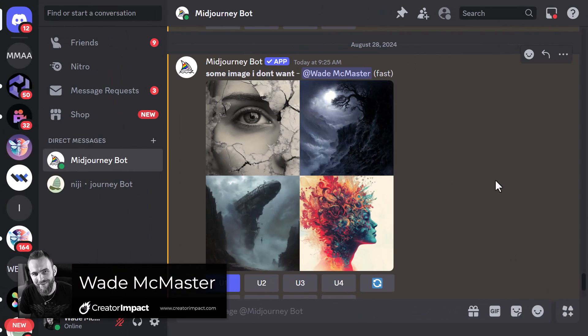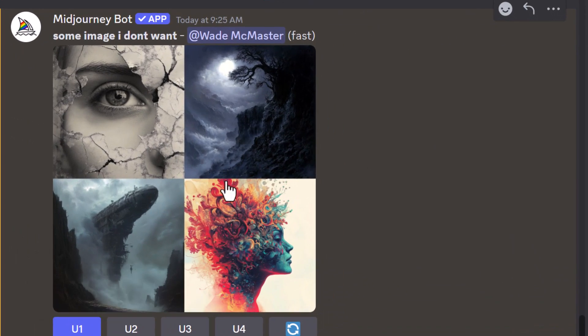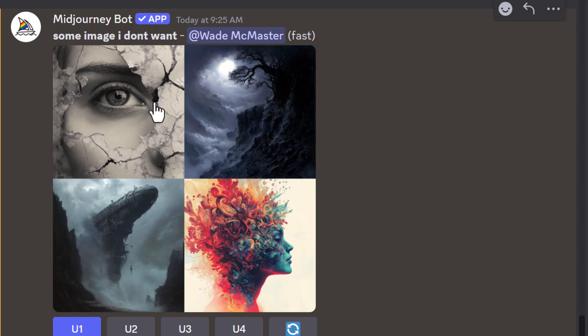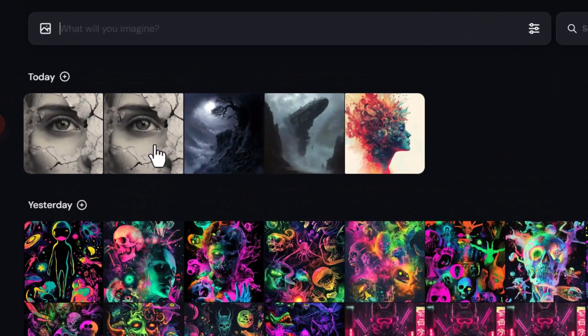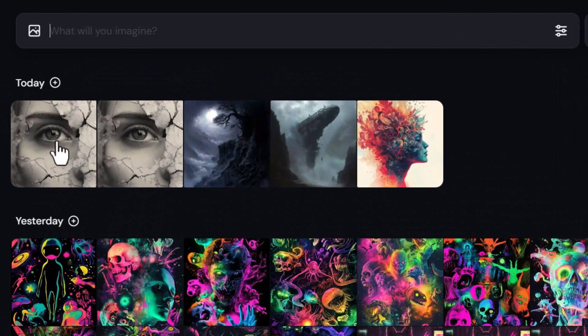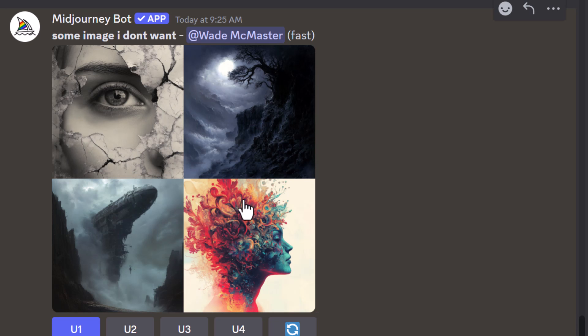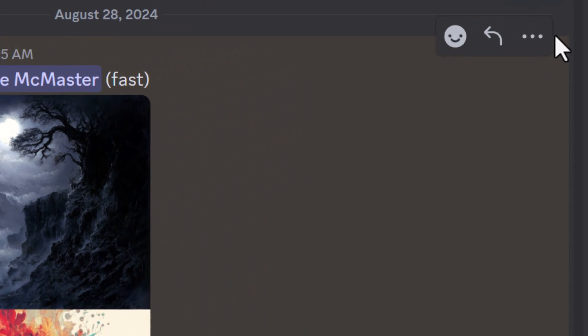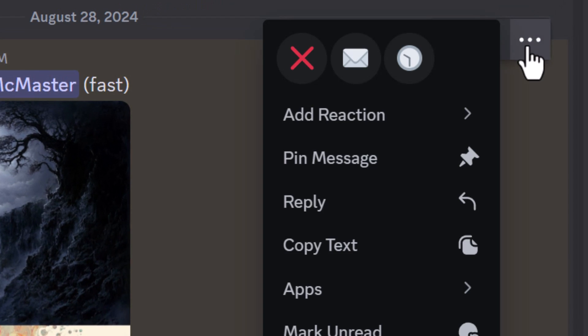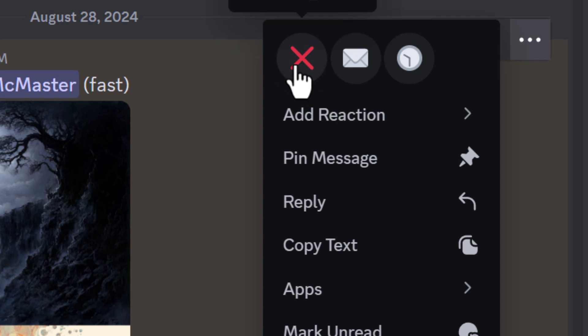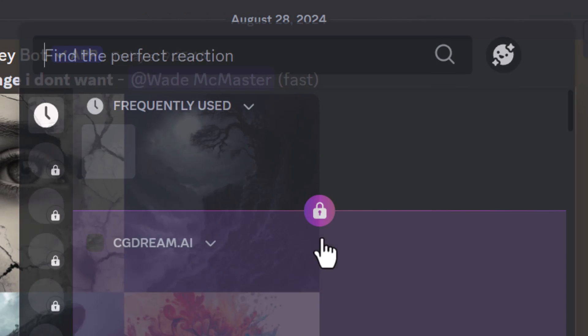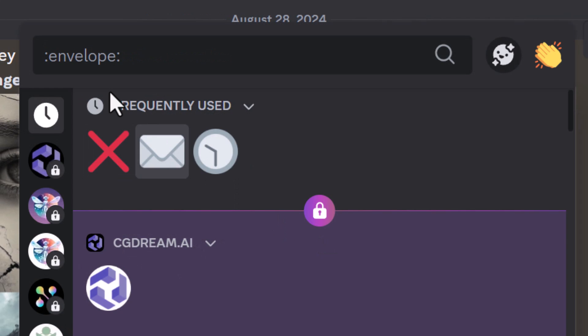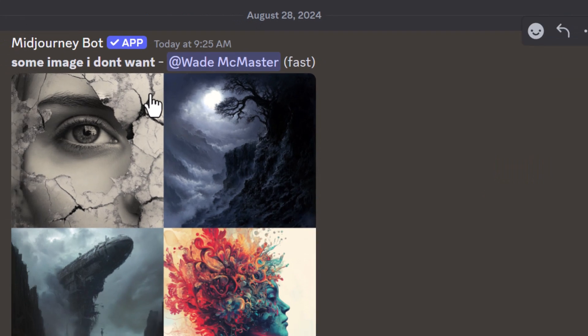The first method is in Discord. I have an image grid here of some image I don't want, and I've upscaled number one here. If I want to get rid of this grid altogether, I can either tap and hold on my phone or if I'm on my computer, come up to the three dots up here. You may need to go to add reaction, view more, and then just search for X and you'll see this red X here. Click on that.